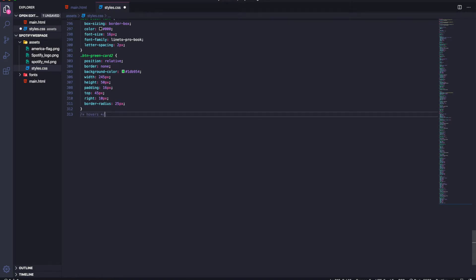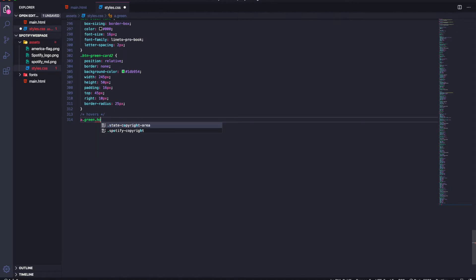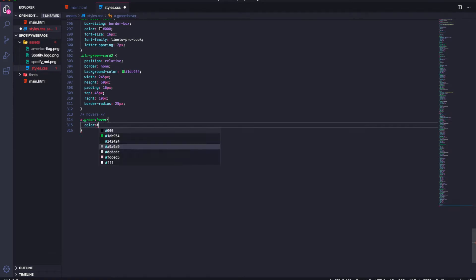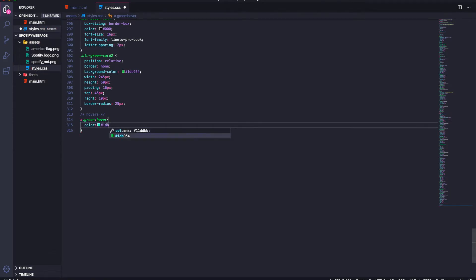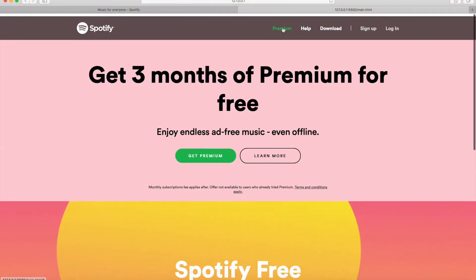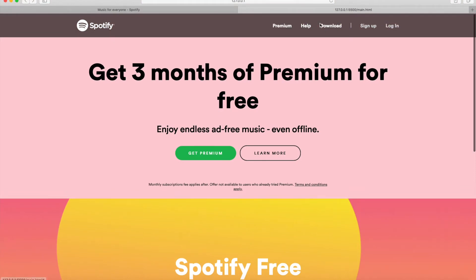Let's start with hover effects. In the CSS I'll add a section just for hovers. For all the anchor tags we'll add a hover selector and set the color to our green. So currently all these links should highlight green when we hover over them.